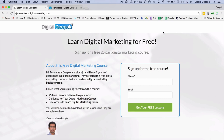We call it a lead magnet because it attracts leads. My primary lead magnet is my free digital marketing course. There is a very good chance that you are right now consuming this course because initially you signed up for it. The whole free digital marketing course is designed in such a way that it builds a relationship with you.